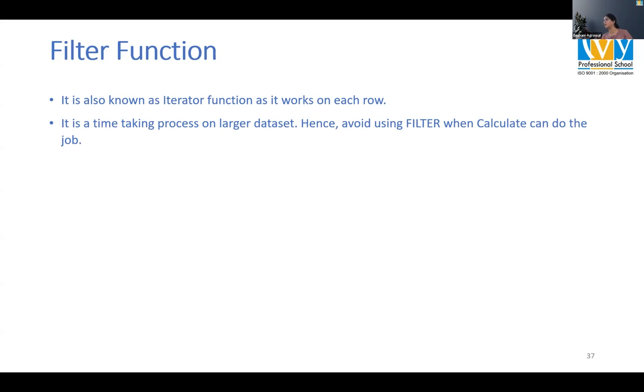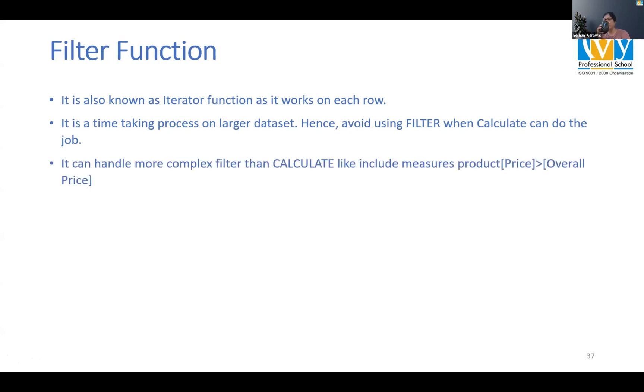What are the other iterator functions you know? Sum X, Count X, Average X, Min X - those are iterator functions. So it takes a lot of time on a larger data set.